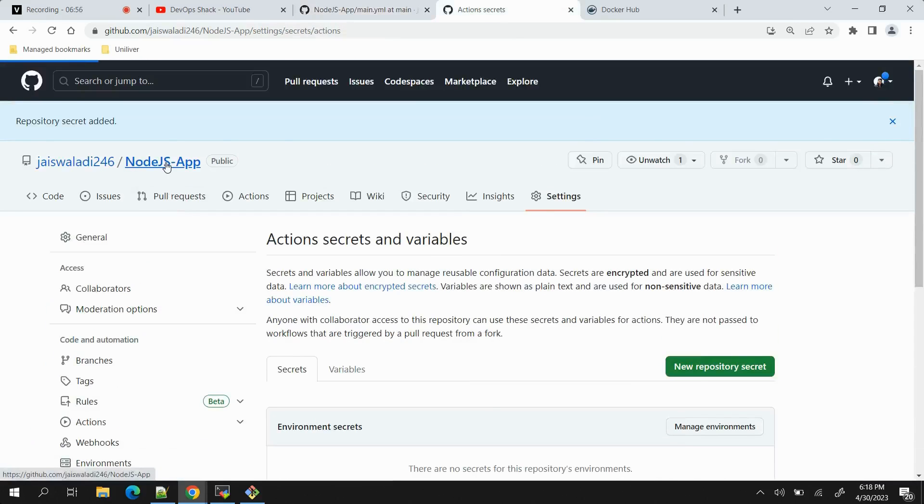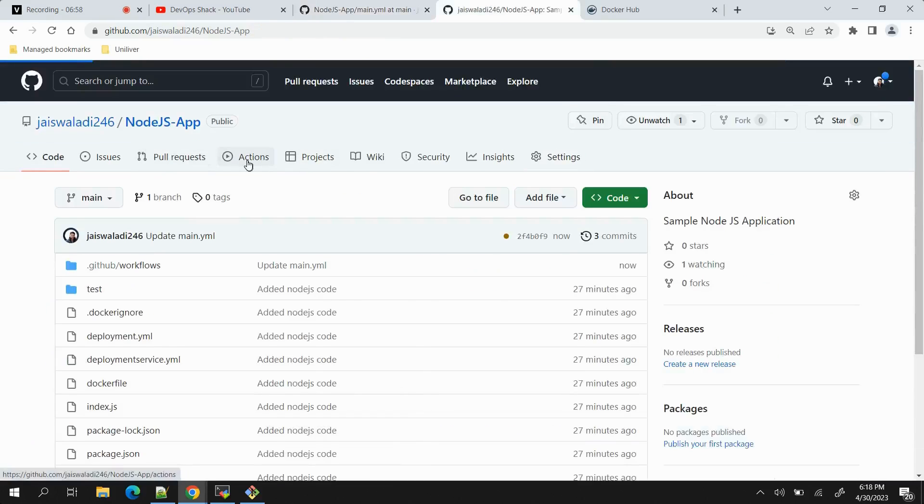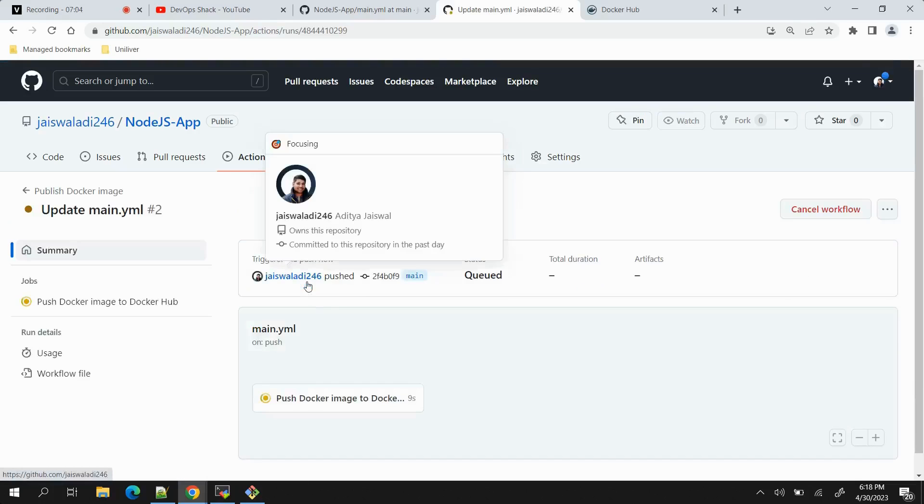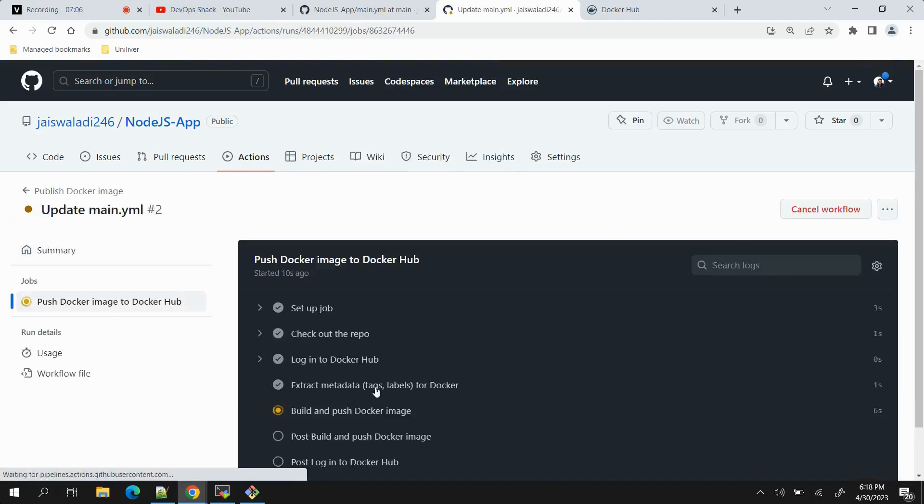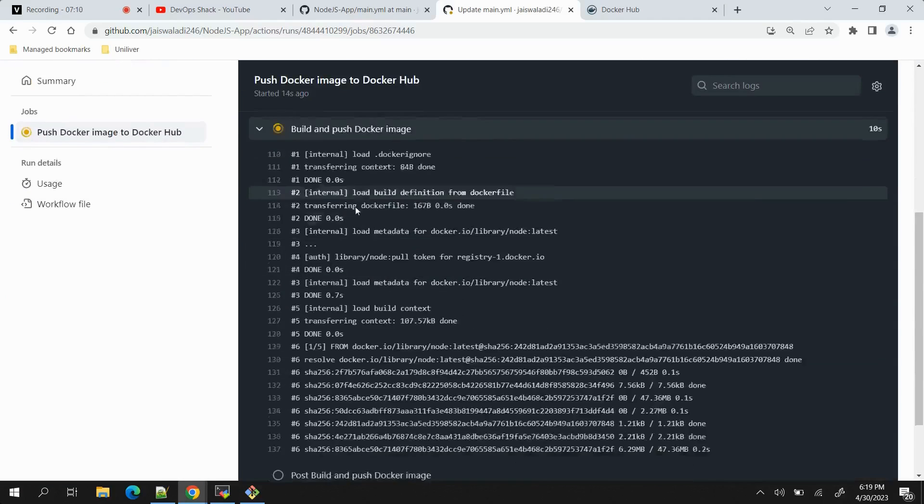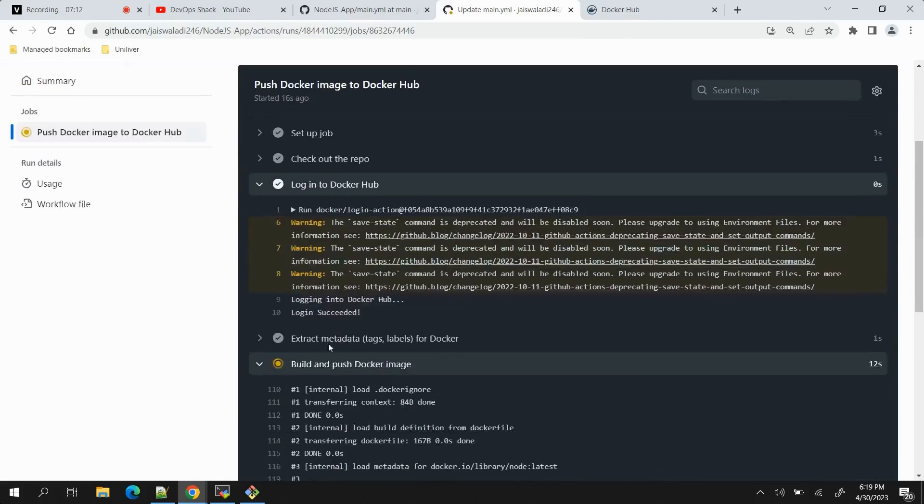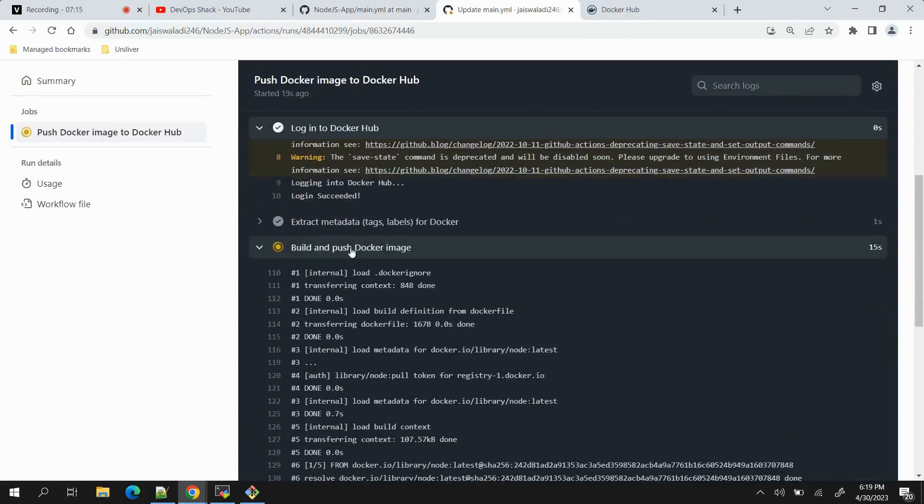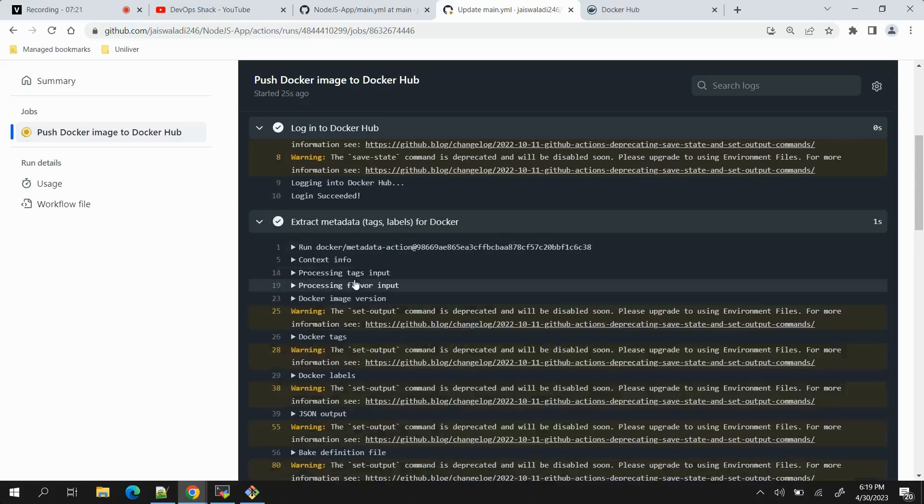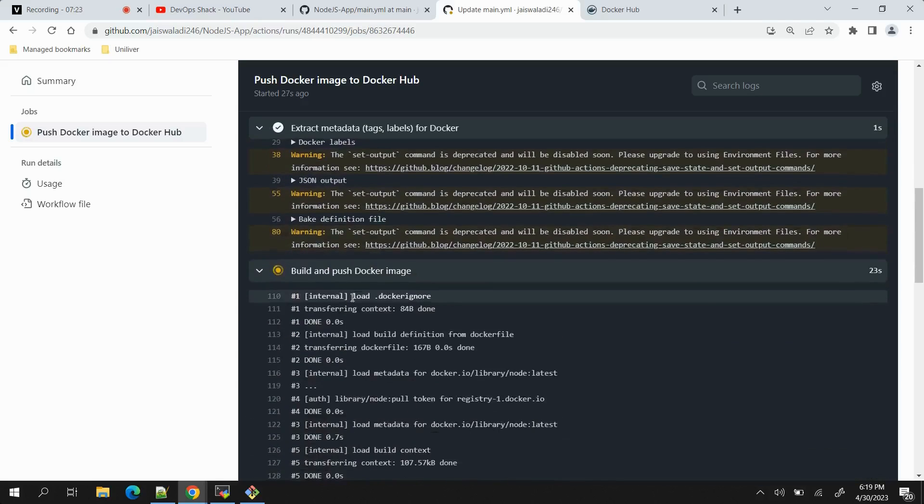If I go here and click on Actions, you can see one pipeline has been started. If I click on it we can see the progress here. Let's click on it - we can see 'Login to Docker Hub' is successful. Then metadata tags and labels are being extracted, that was also successful.